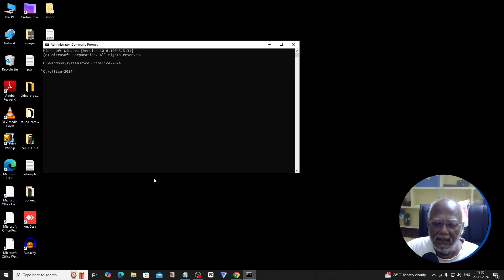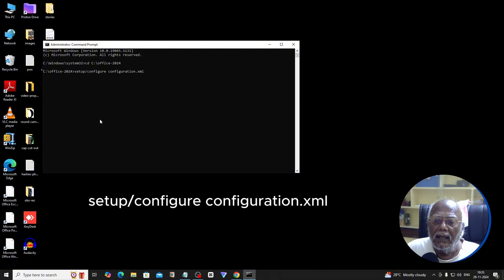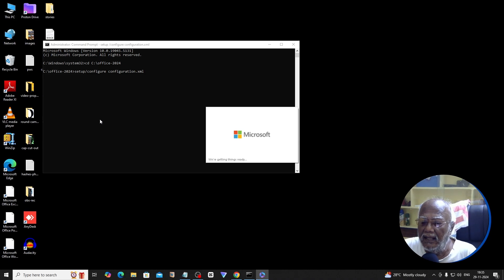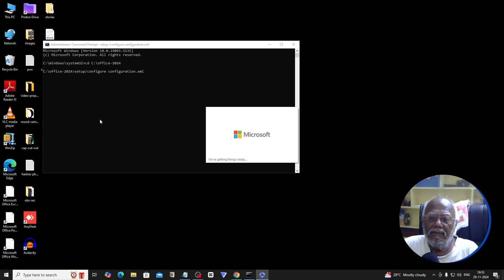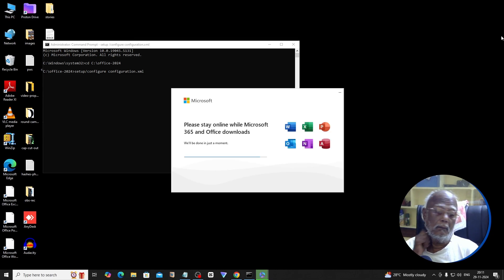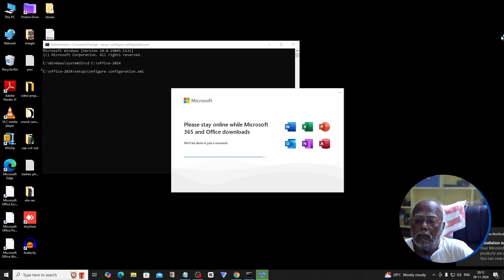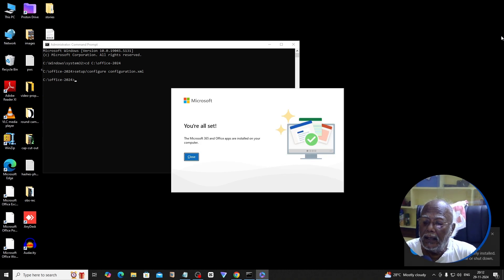Now we are ready. Type the install command. Microsoft Office installation is starting. Now we will wait for it to complete.